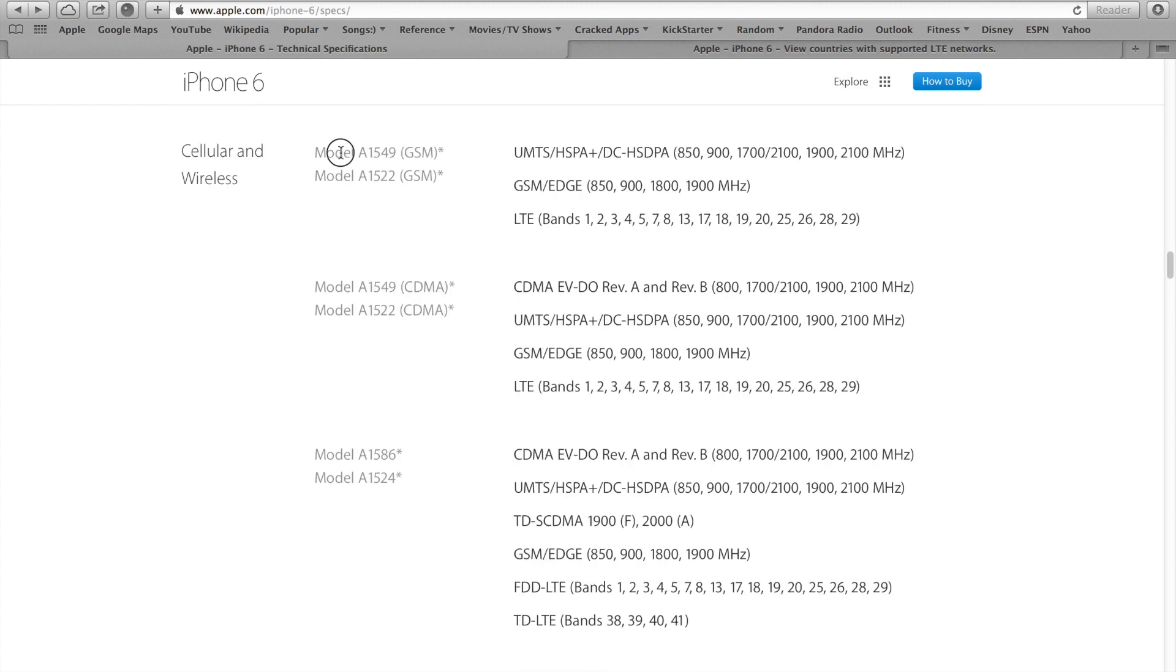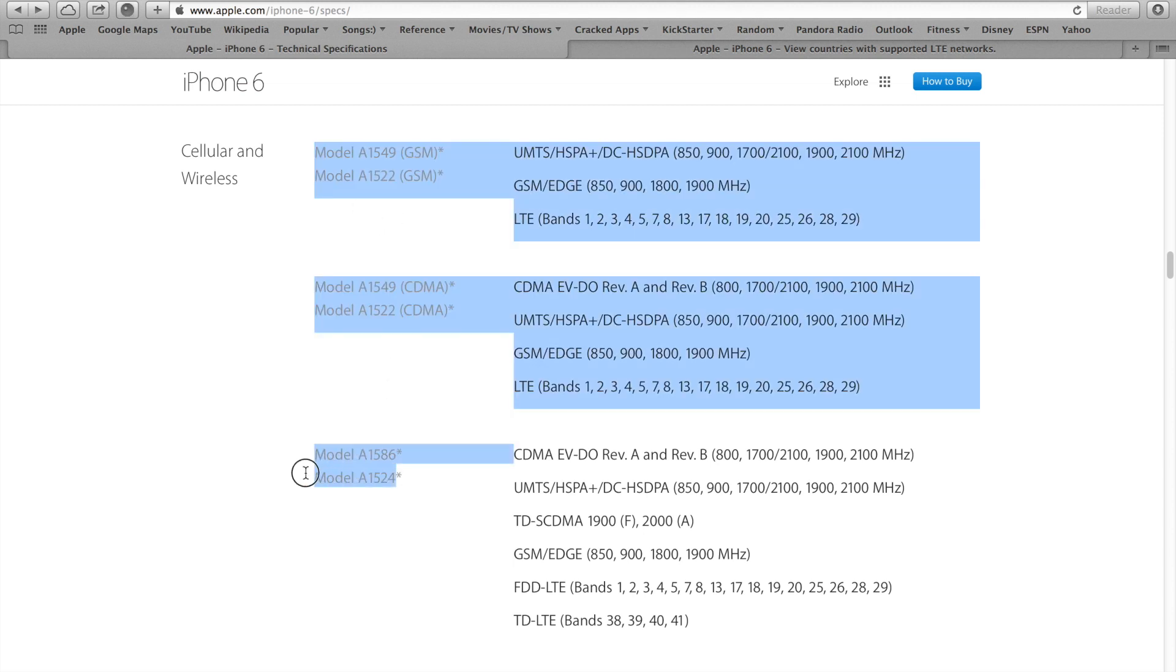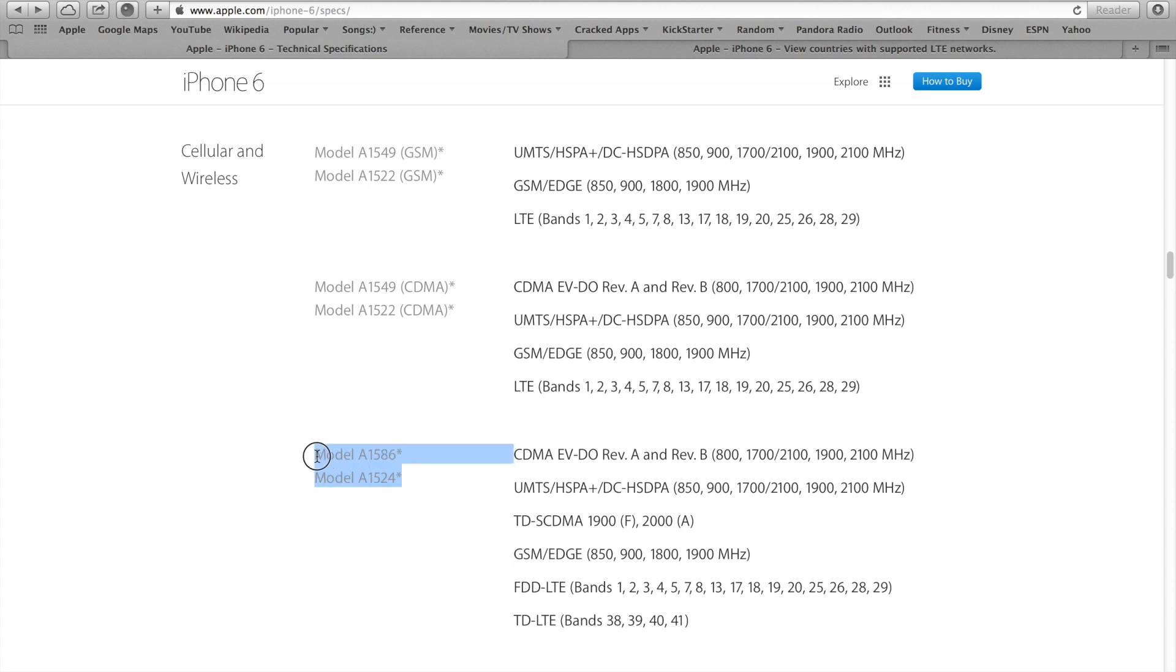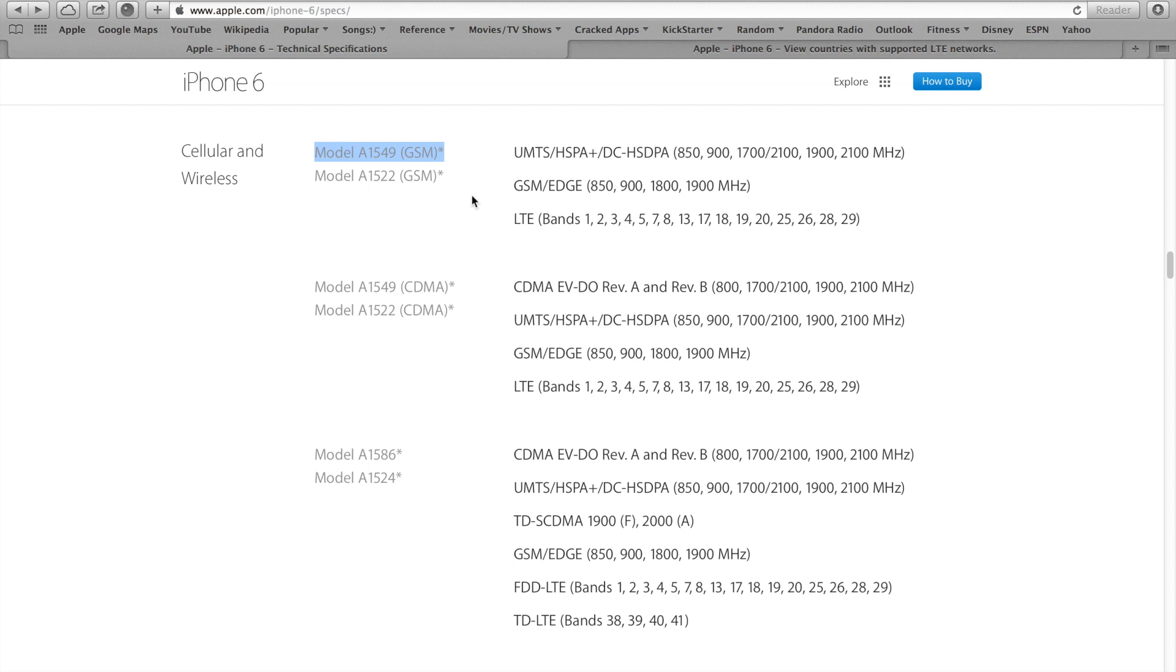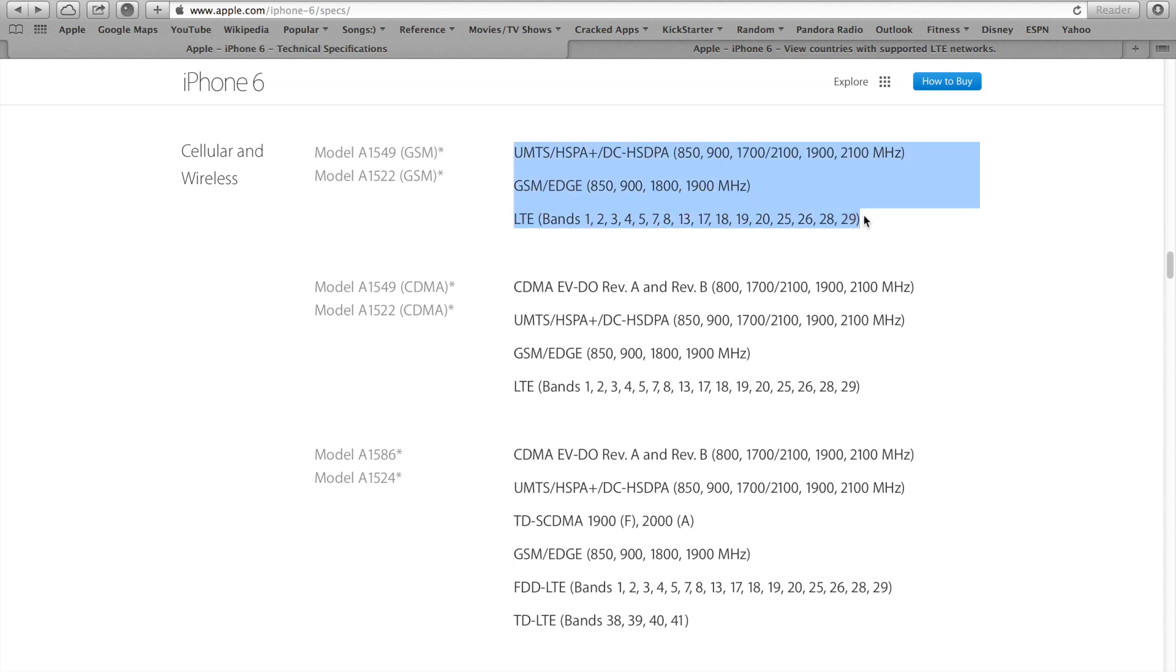This year Apple has decided to carry a total of three different models. They've made it very clear here. This one right here, the GSM, is going to be your AT&T, T-Mobile, Rogers, Fido, Telus, Bell, Kudo, Virgin Mobile Canada, MTS, SaskTel, and I believe Videotron. They will have this model, the A1549 GSM for the iPhone 6 and the A1522 GSM for the iPhone 6 Plus. This will be the model available on AT&T, T-Mobile and the Canadian main carriers that carry the iPhone.